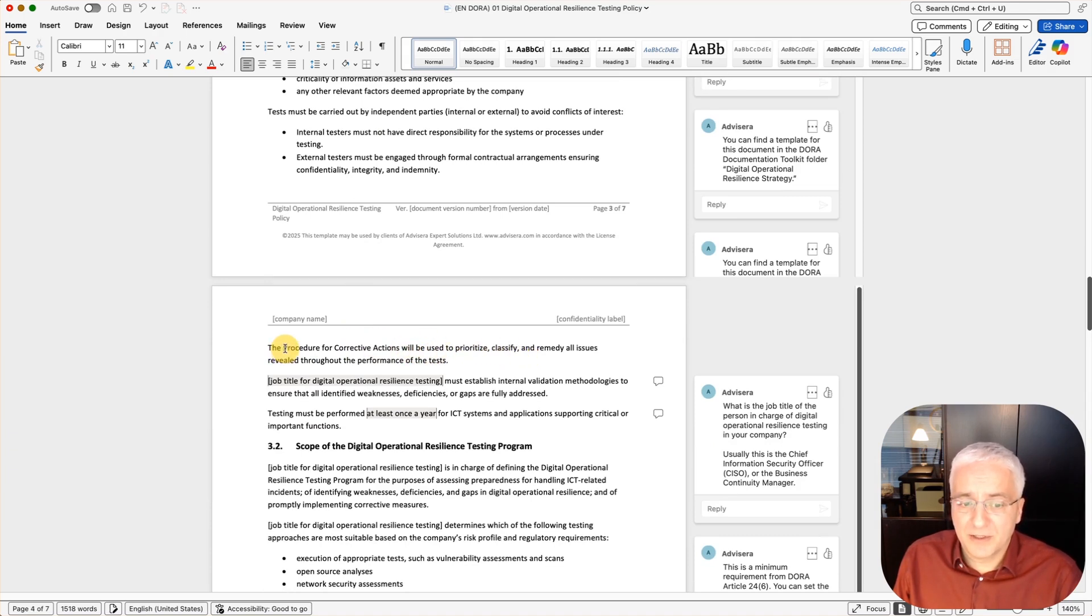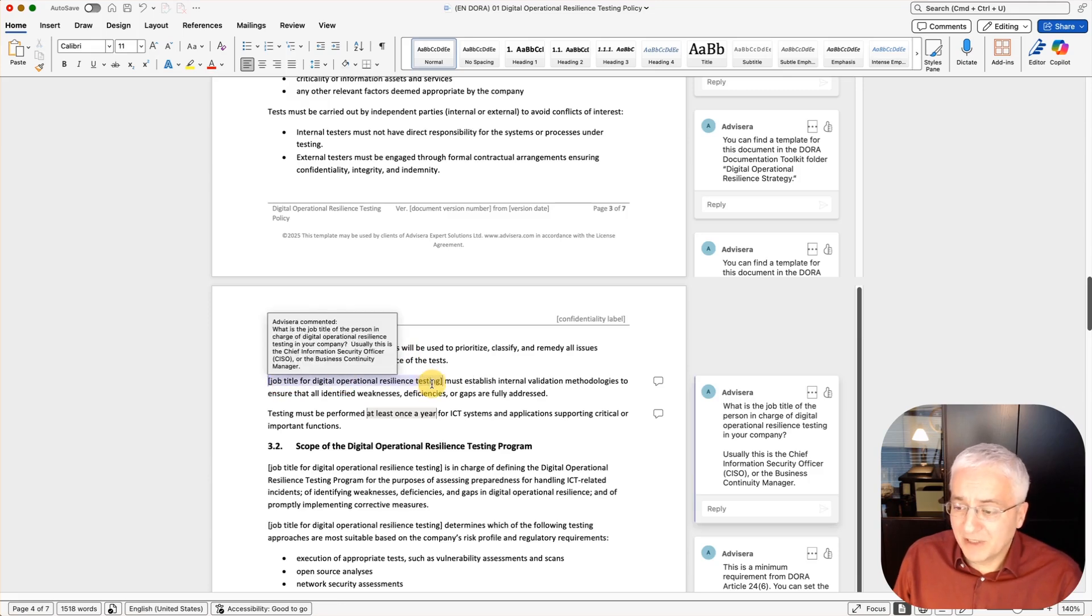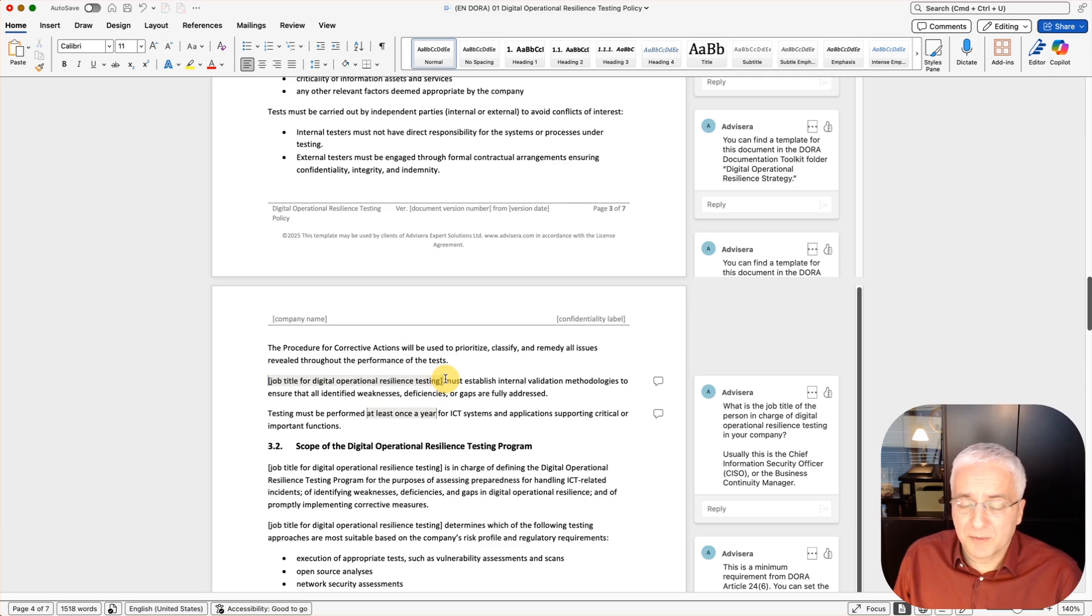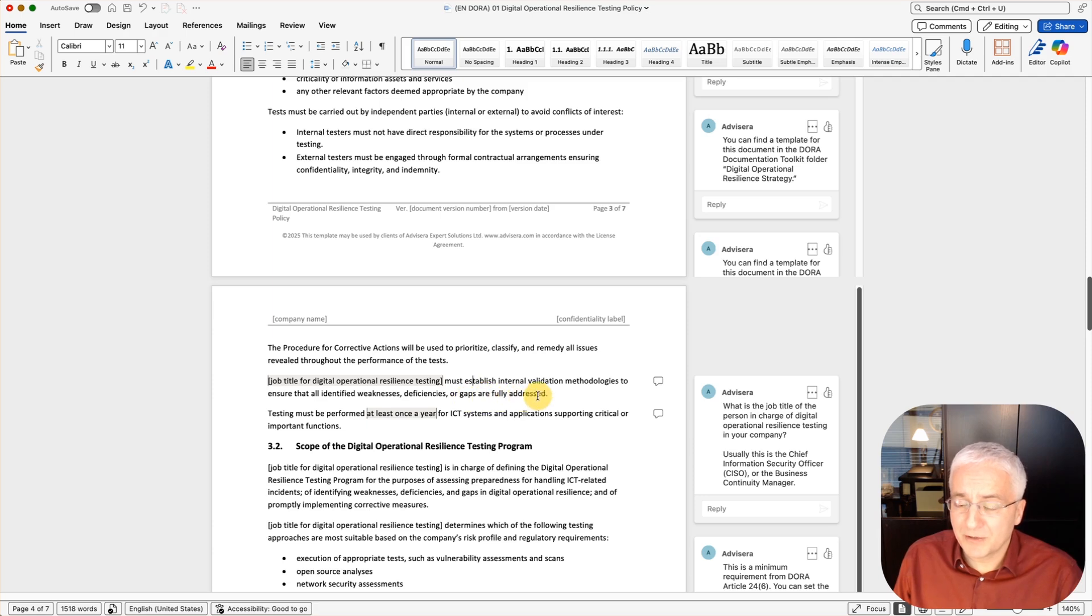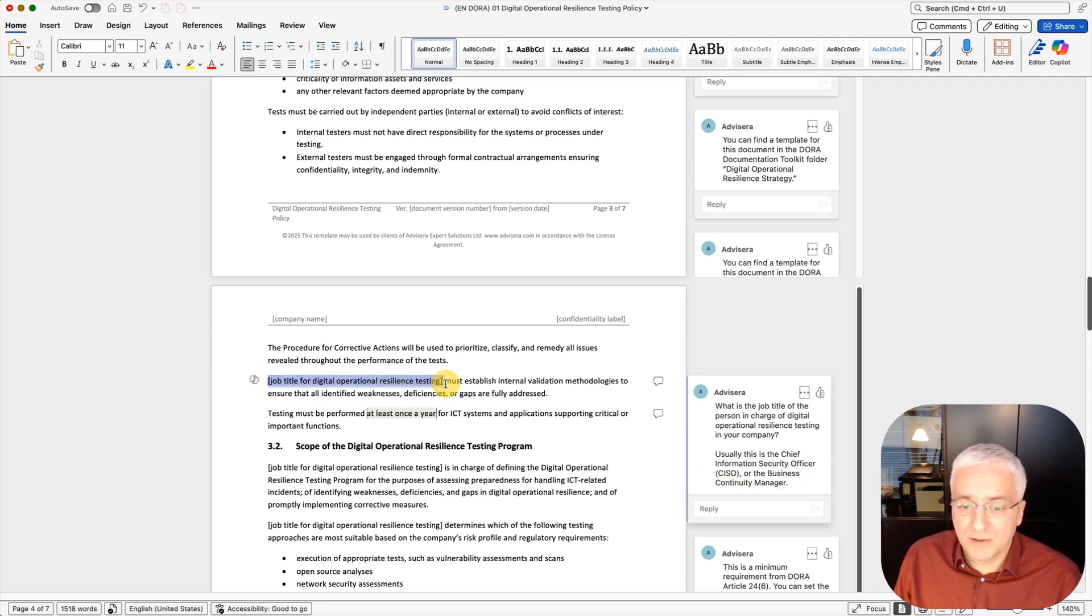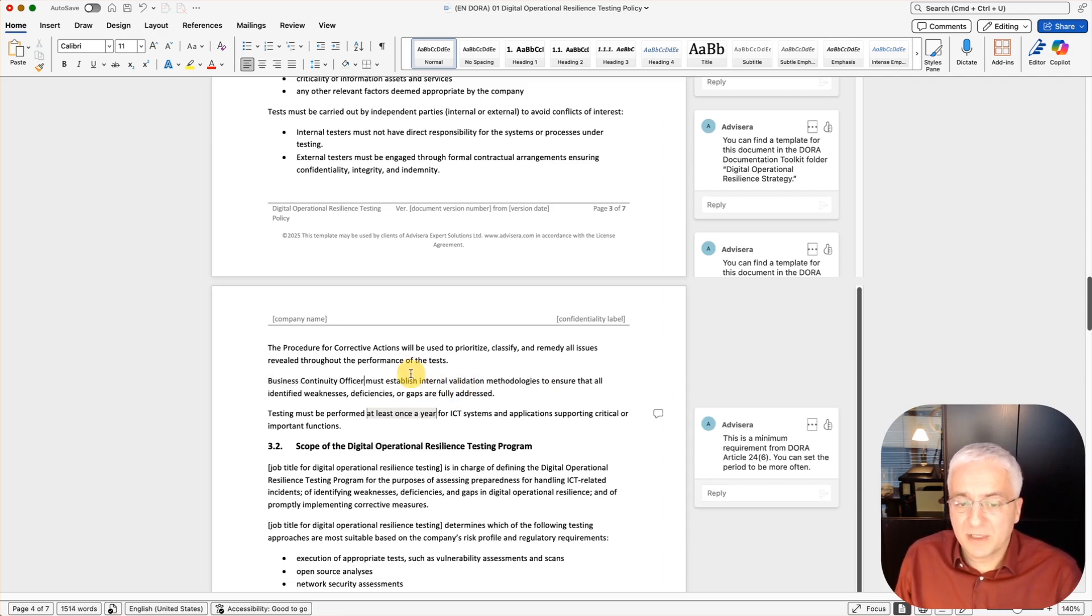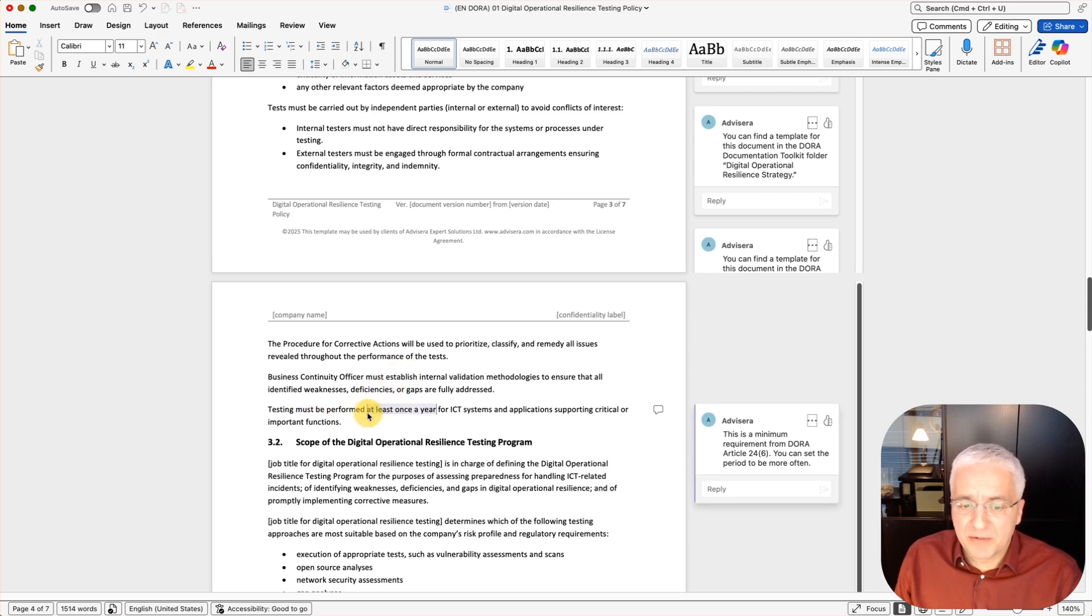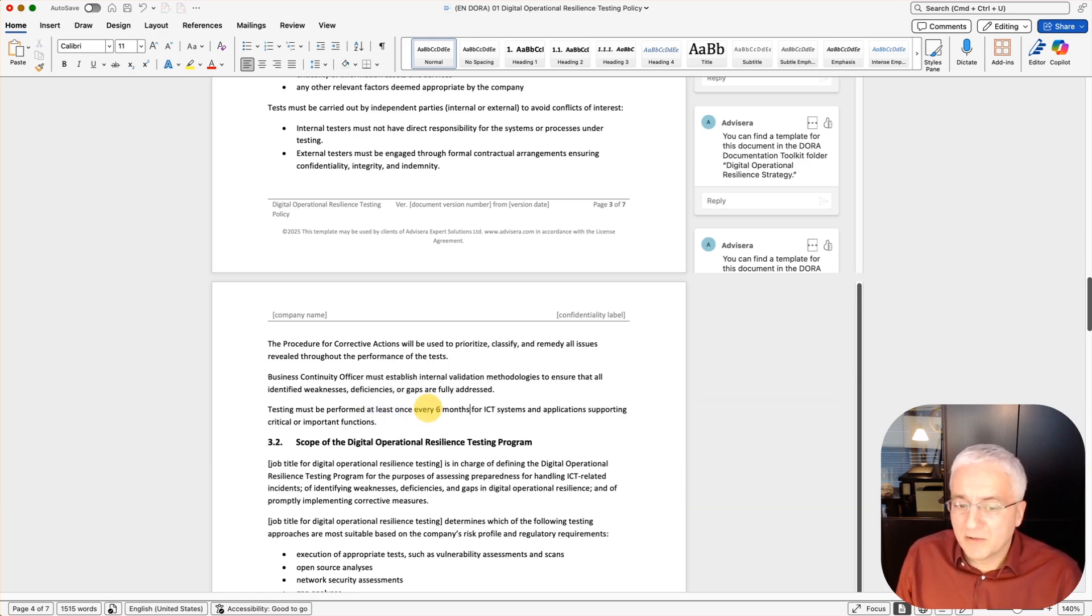Whenever you see these square brackets, this is where you have to specify something that is specific for your company. This is really how you adapt and personalize these documents for your specific circumstances. So this is the job title for digital operational resilience testing. And this person must establish internal validation methodologies to ensure that all identified weaknesses, deficiencies, or gaps are fully addressed. The comment actually suggests who this could be: usually the chief information security officer or business continuity manager. Let's say that in your case, you have business continuity officer. So you simply write it like this and move on. Testing must be performed at least once a year. This is a minimum requirement from DORA. You can set the period to be more often, like once every six months.